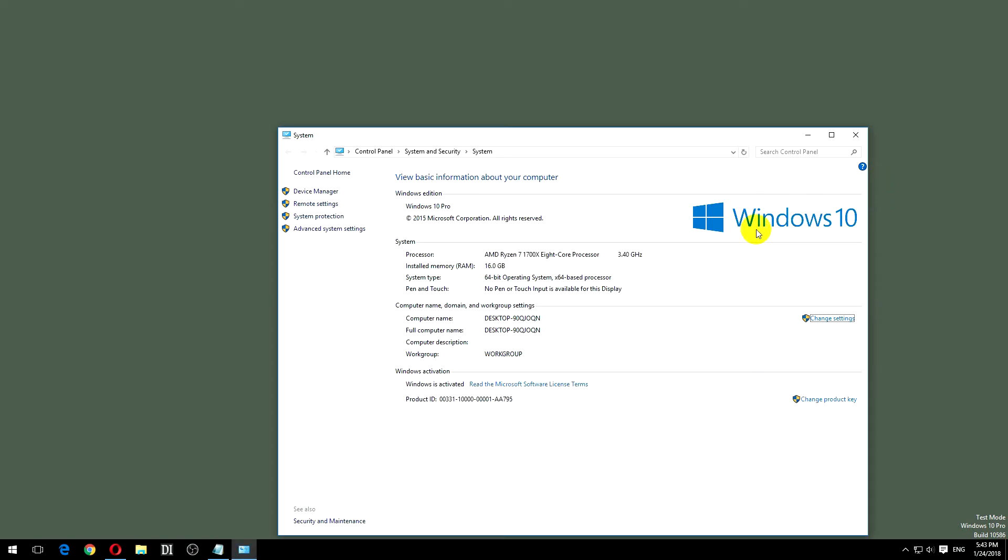This is Windows 10. Let's see how to disable here in the lower right corner this text which says test mode, Windows 10 Pro and the build number.